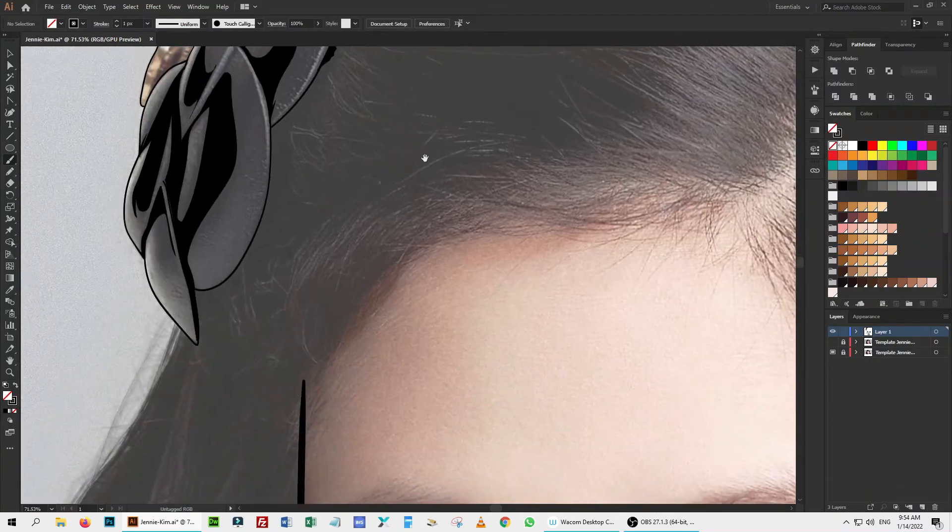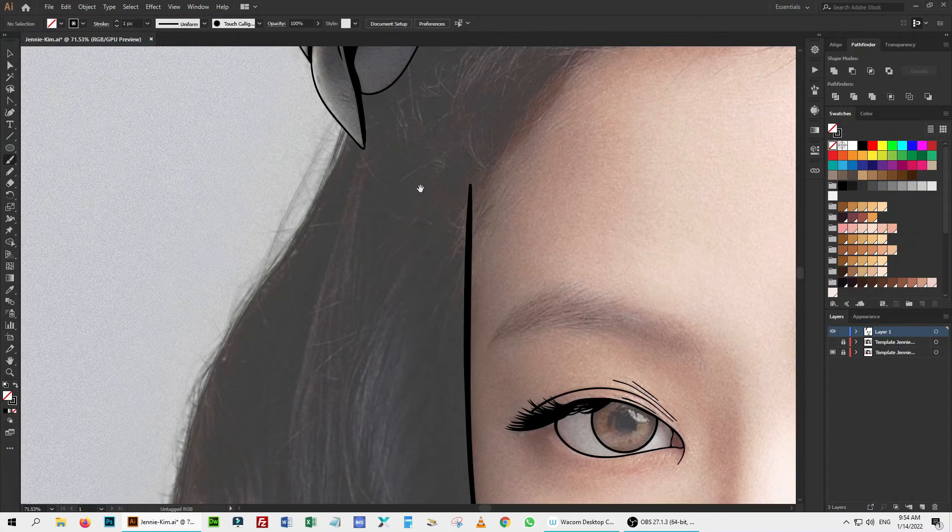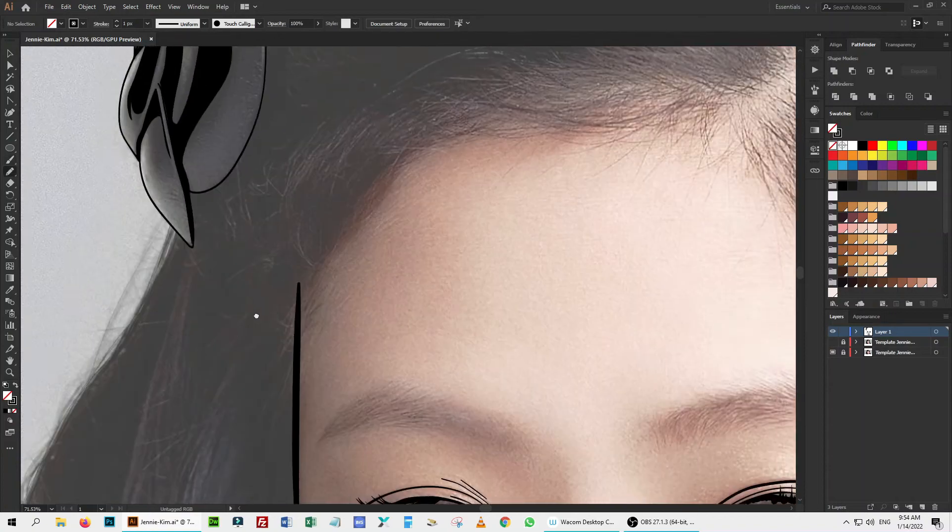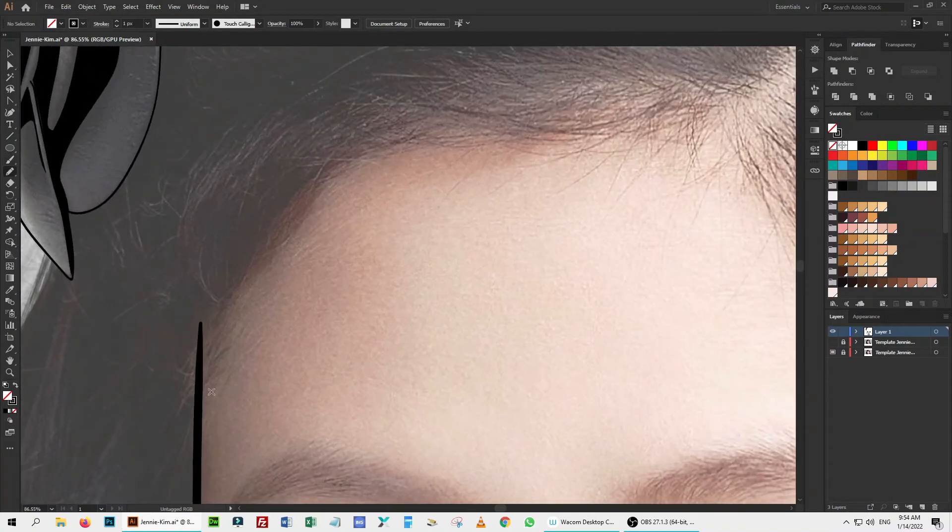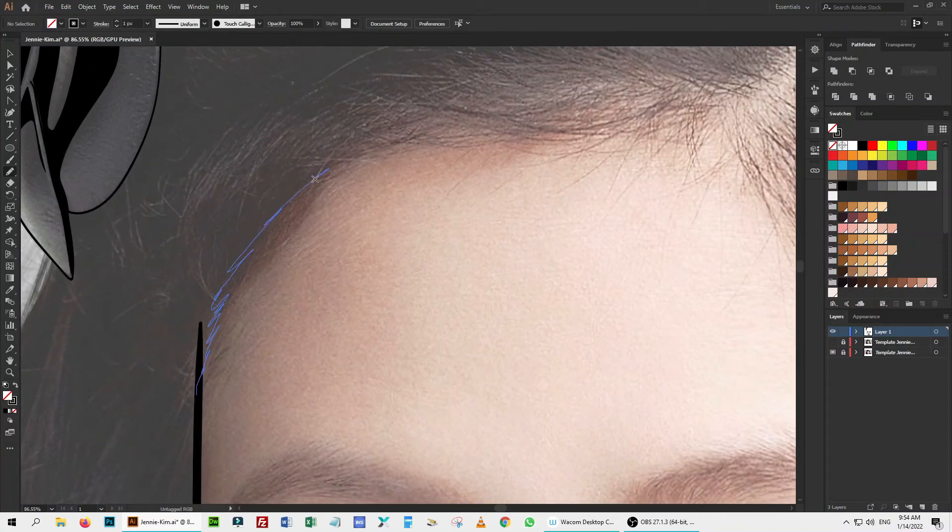Now, let's draw the hair. By selecting the pencil tool, draw carefully with the edges of the hair.